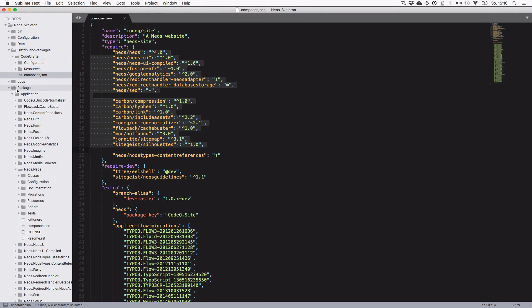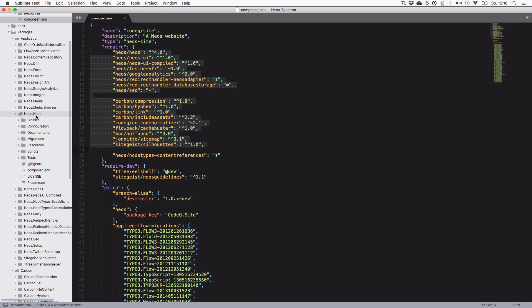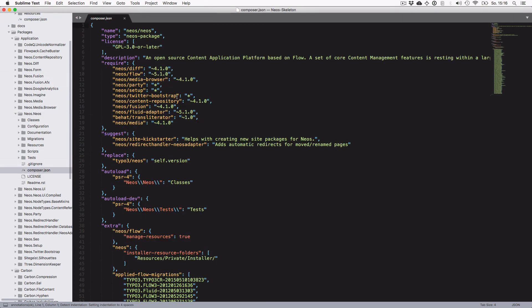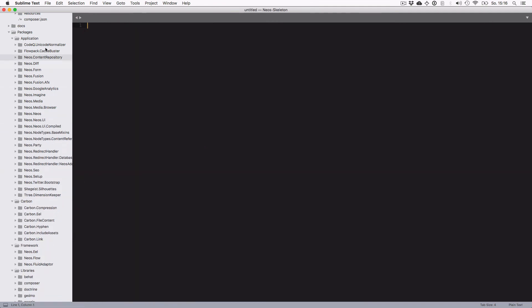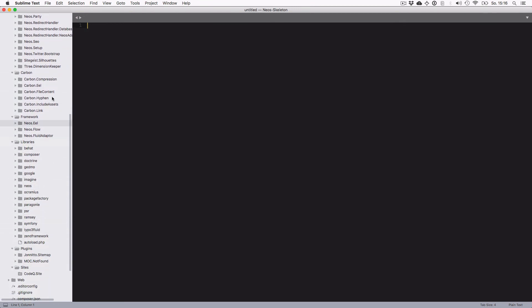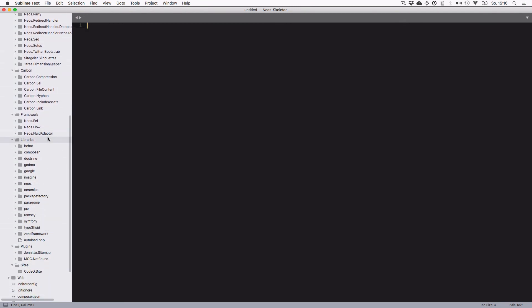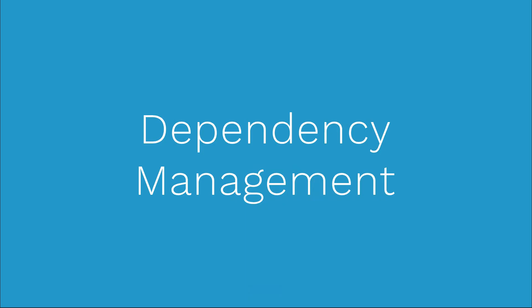In the packages folder you can see it loads many different packages, and all these packages can themselves have further dependencies which are also loaded. You don't really have to know all of these dependencies — this is something Composer maintains for you automatically. That's the basic idea of dependency management.